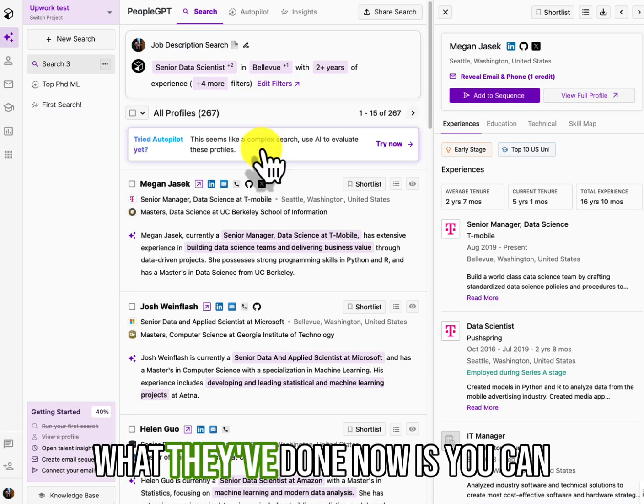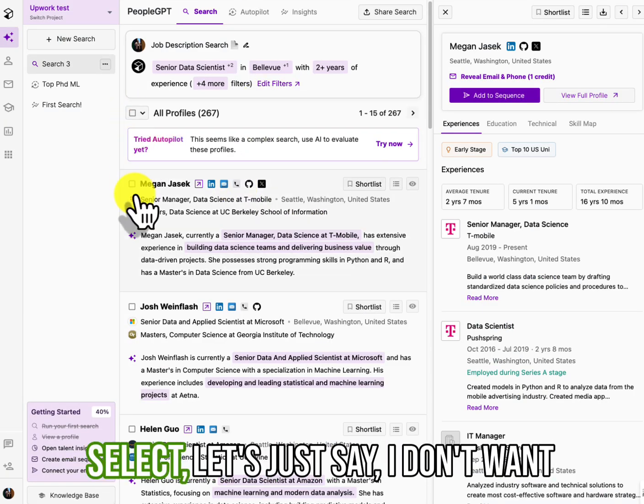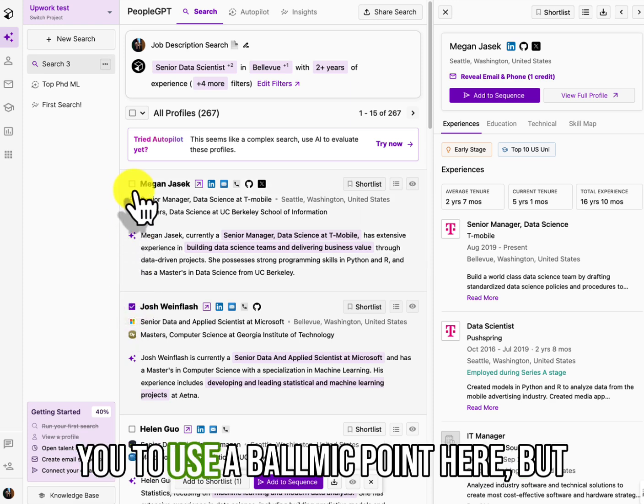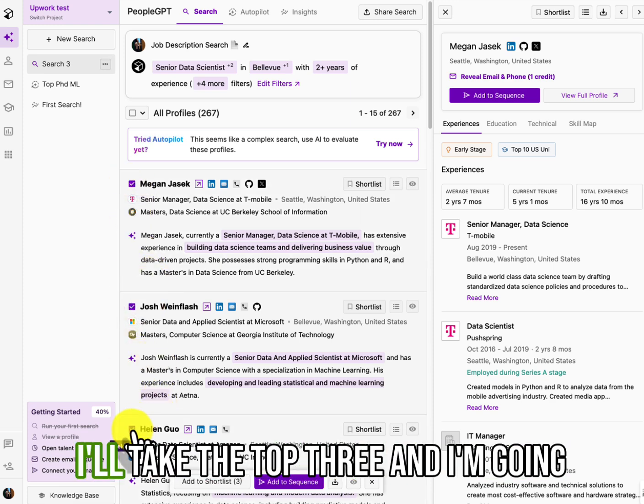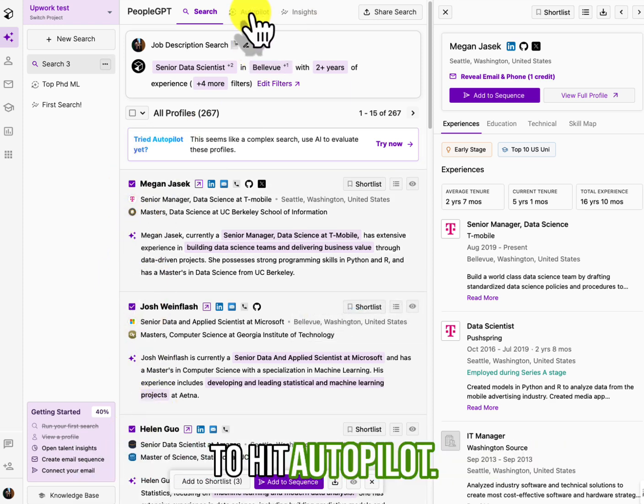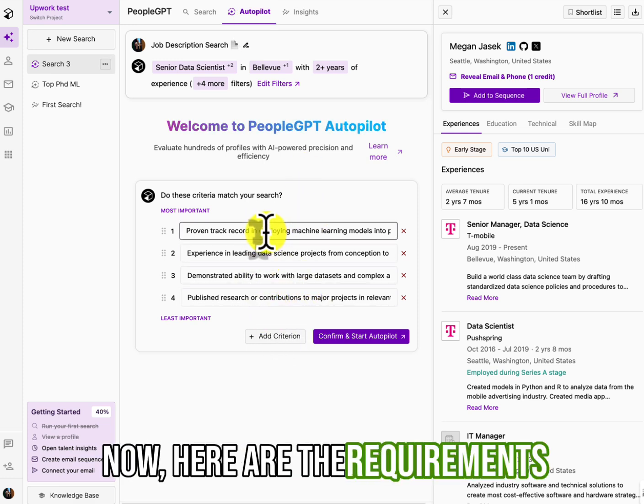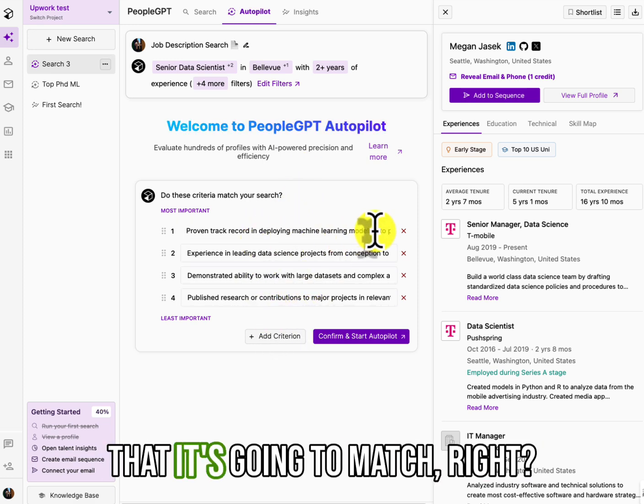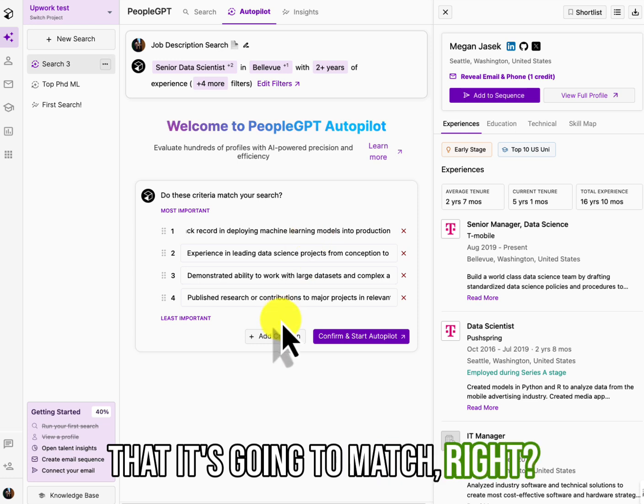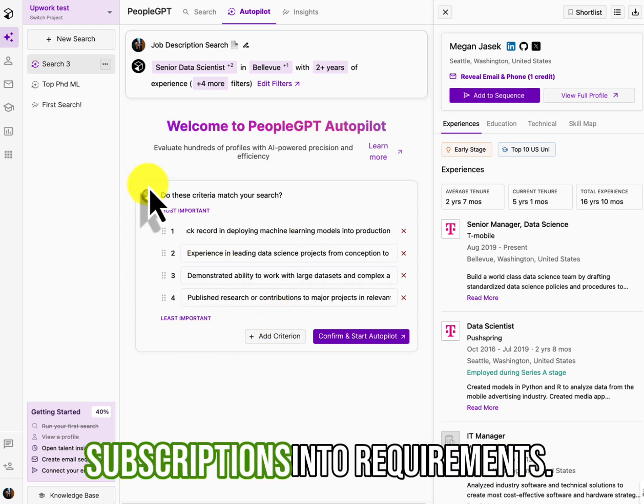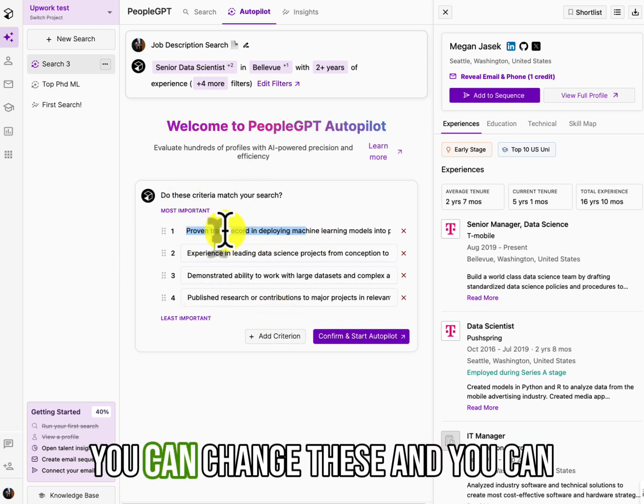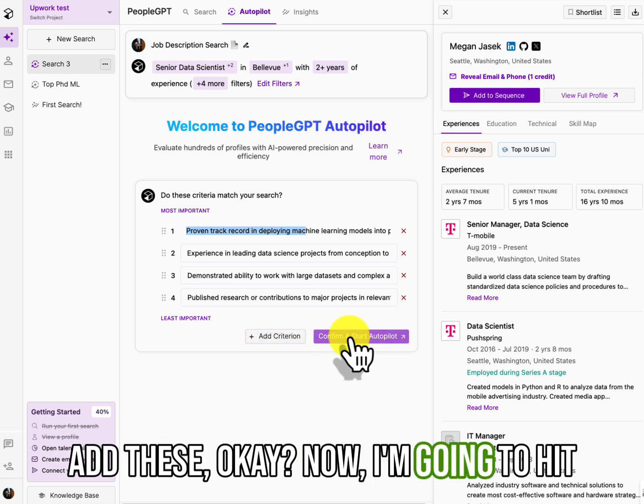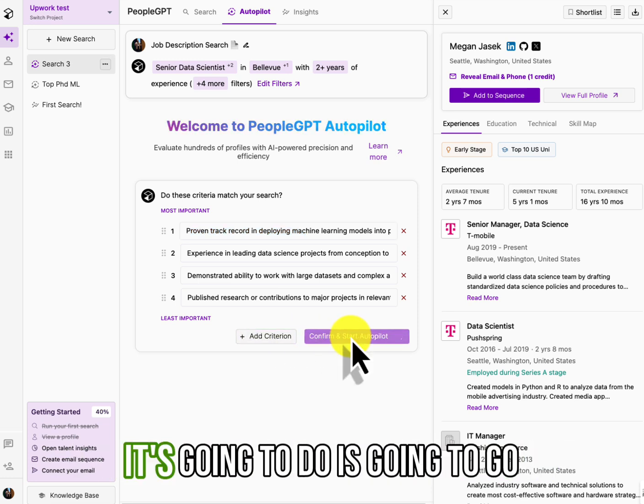Because I only want you submitting candidates that are going to be qualified. And it's real easy when you're sourcing to get lost and to fall in love with a job title and a company and submit them. And you're like, wait a minute, they don't have Spark. Oh, I forgot about that. So anyway, what they've done now is you can select, let's just say, I don't want to use up all my points here, but I'll take the top three and I'm going to hit autopilot.